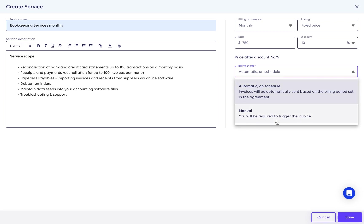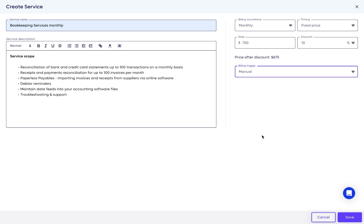Billing it manually means you choose when to bill your client, similar to what we discussed earlier for one-time services.